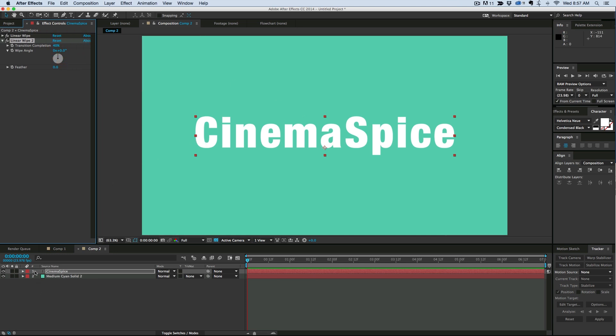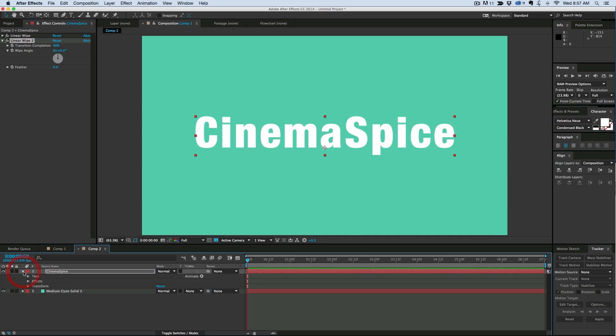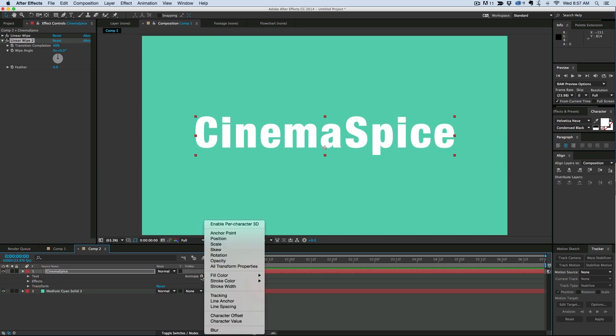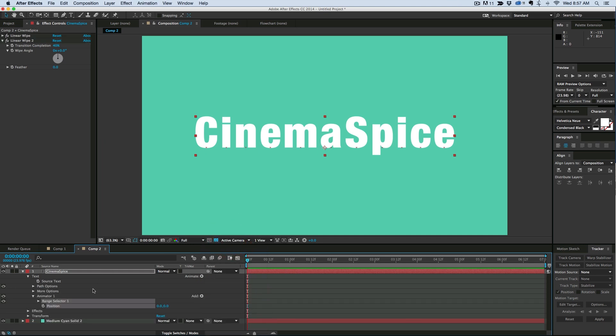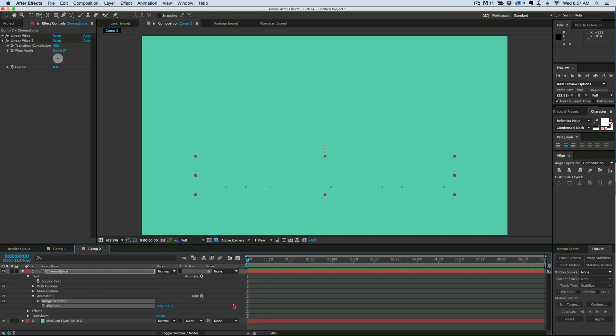Now to this we're going to do some text layer animations, so come down into the text and right where it says animate, click here. Let's animate position. Let's bring the position all the way down so everything's off behind the linear wipe.